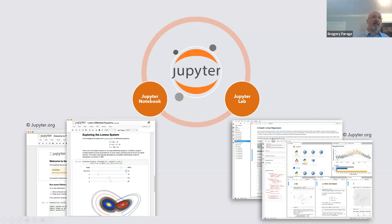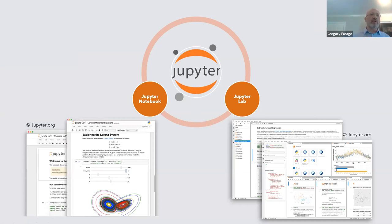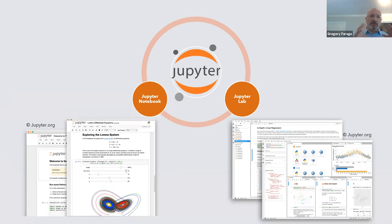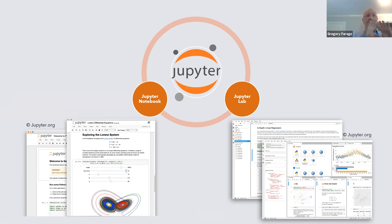JupyterLab is the next generation interface of Jupyter notebook. It gives you more the feeling of an IDE - an integrated development environment, like RStudio or PyCharm. In one window, you'll be able to browse your computer, open files, and have many tabs or windows inside just one window.